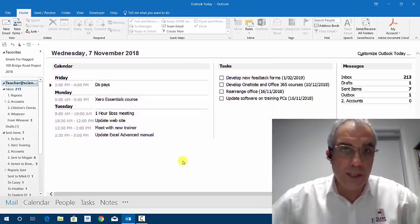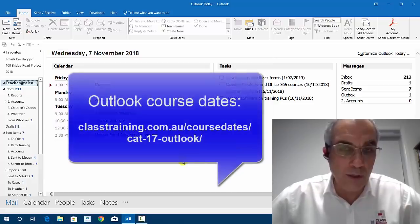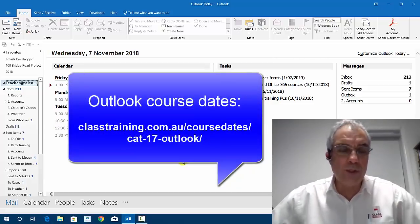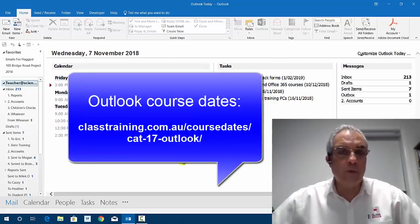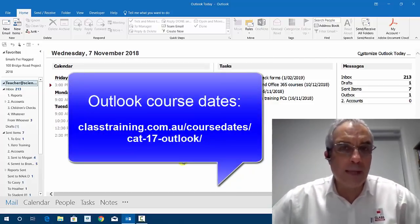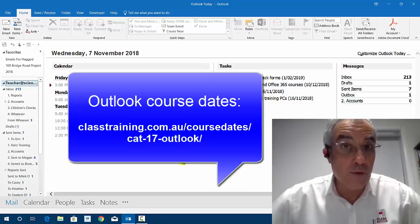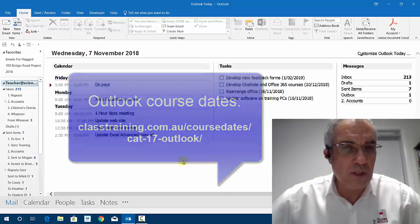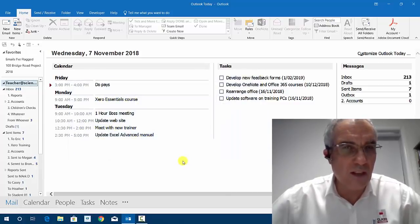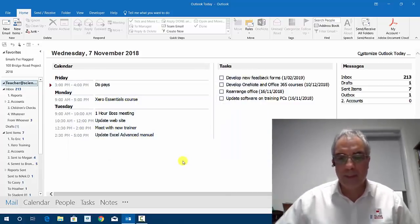All this is covered in our Microsoft Outlook courses, so look for those on the website. Mark Mannering signing off, and see you next time on Three Minute Thursdays. Thanks a lot, bye.